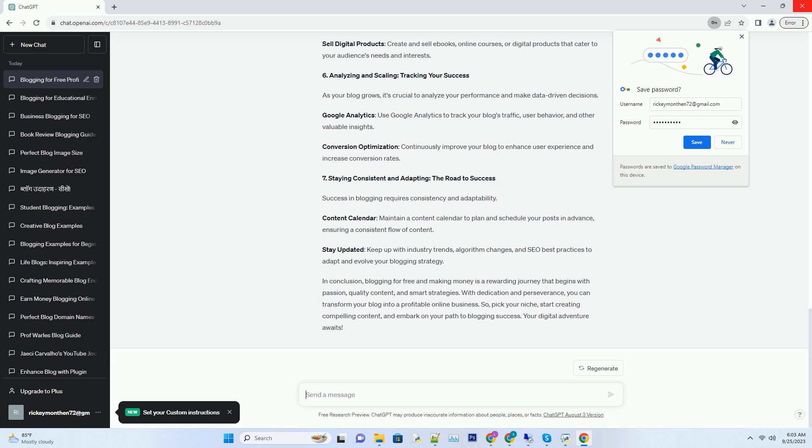Number seven: Staying consistent and adapting, the road to success. Success in blogging requires consistency and adaptability. Content calendar: Maintain a content calendar to plan and schedule your posts in advance, ensuring a consistent flow of content. Stay updated: Keep up with industry trends, algorithm changes, and best practices to adapt and evolve your blogging strategy.